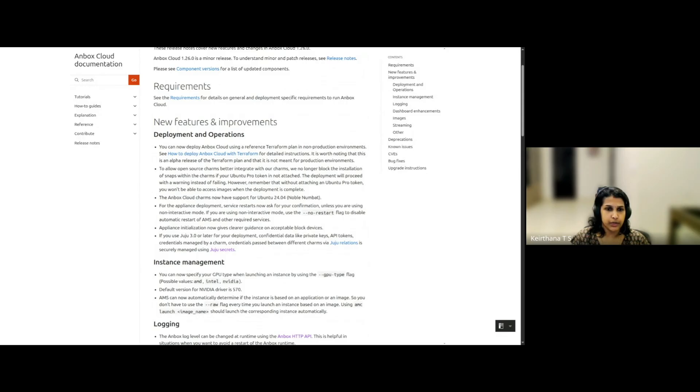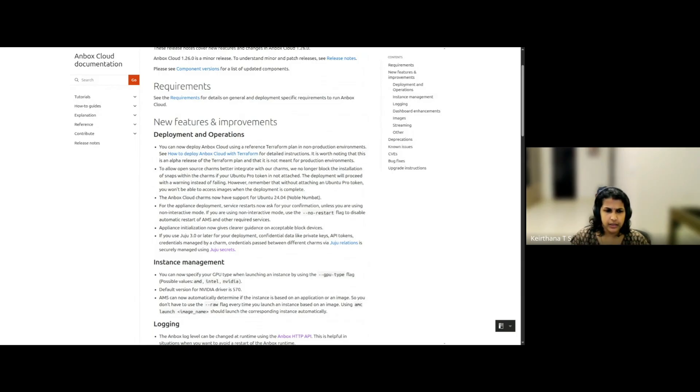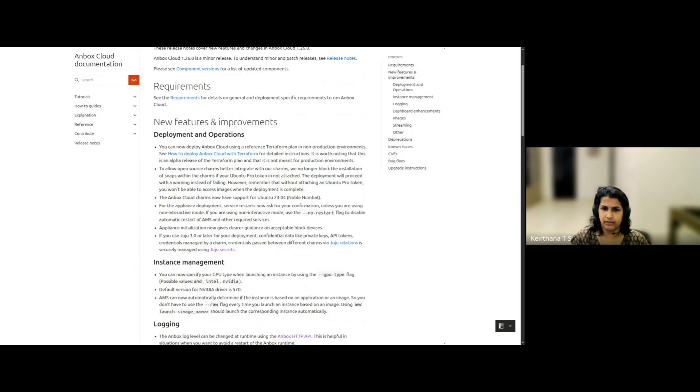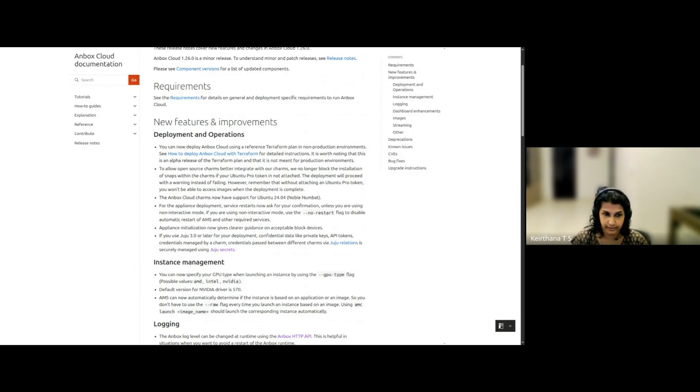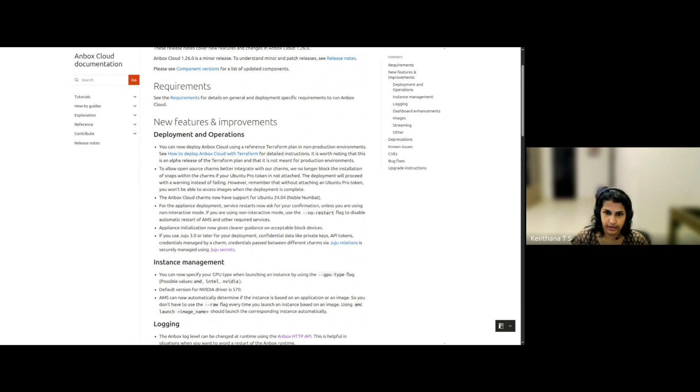You can use the no restart flag to disable automatic restart of AWS and other required services if you're going to be using non-interactive mode. And the other small change for the appliance is that the init process provides better guidance on what storage, what block devices are acceptable. And lastly, in the deployment section, initial support for Juju Secrets Management allows secure handling of sensitive data.